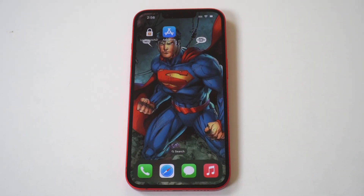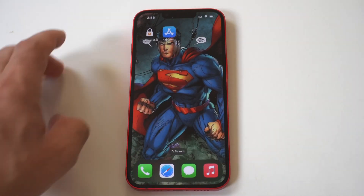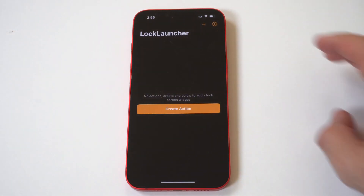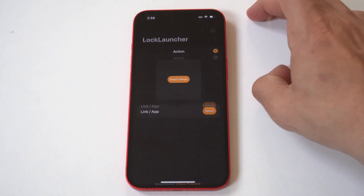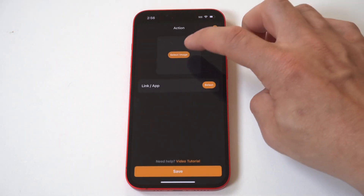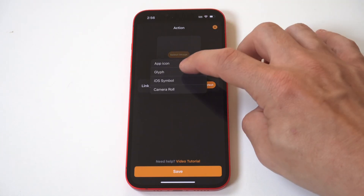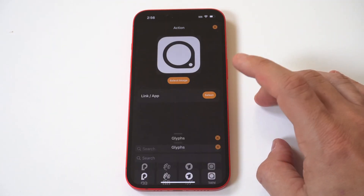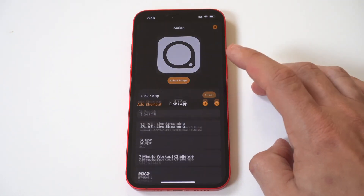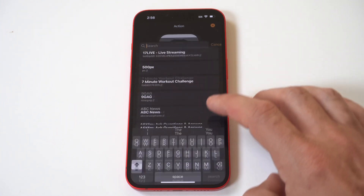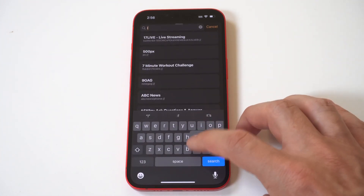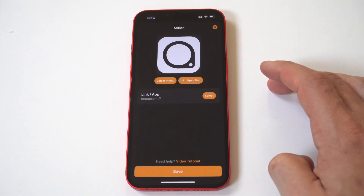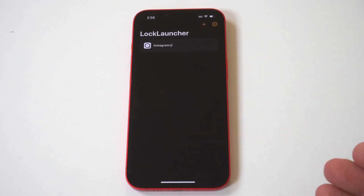When you open Lock Launcher up, it's going to have a plus icon in the top right hand corner. What you want to do is click the plus and then tap Add Image. When you click Add Image, there's going to be a glyph option. For this example, I'm going to go with Instagram. After you choose your glyph, choose Instagram, click done, and then you need to go into your settings.